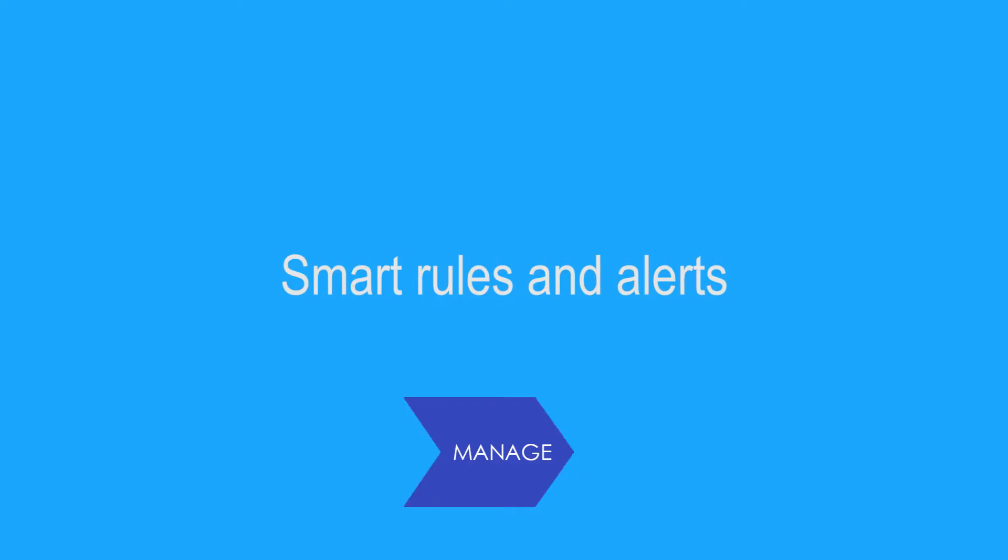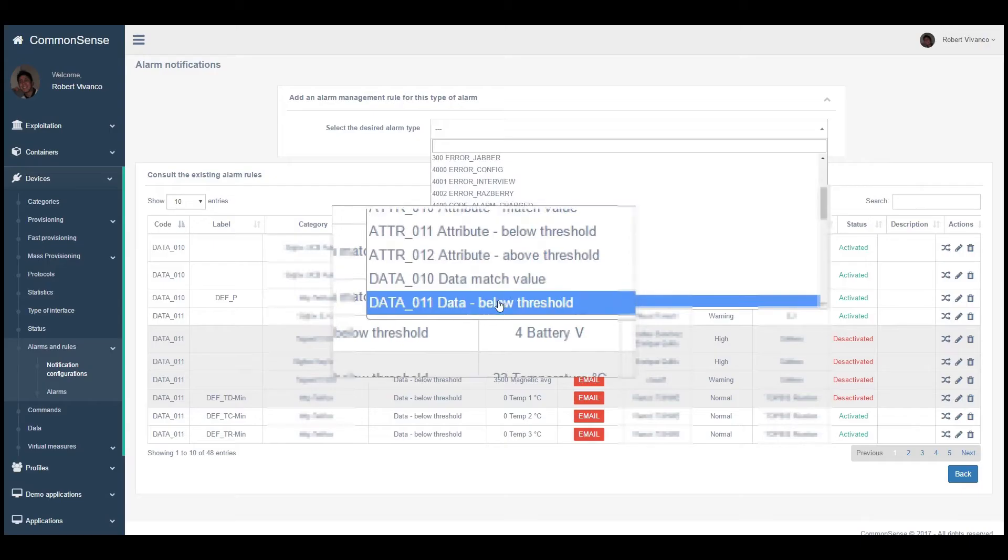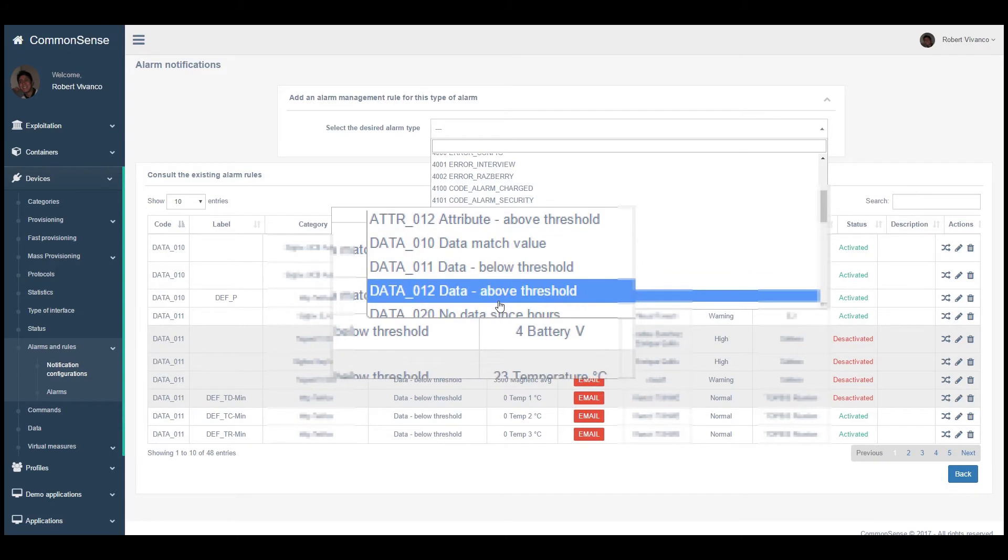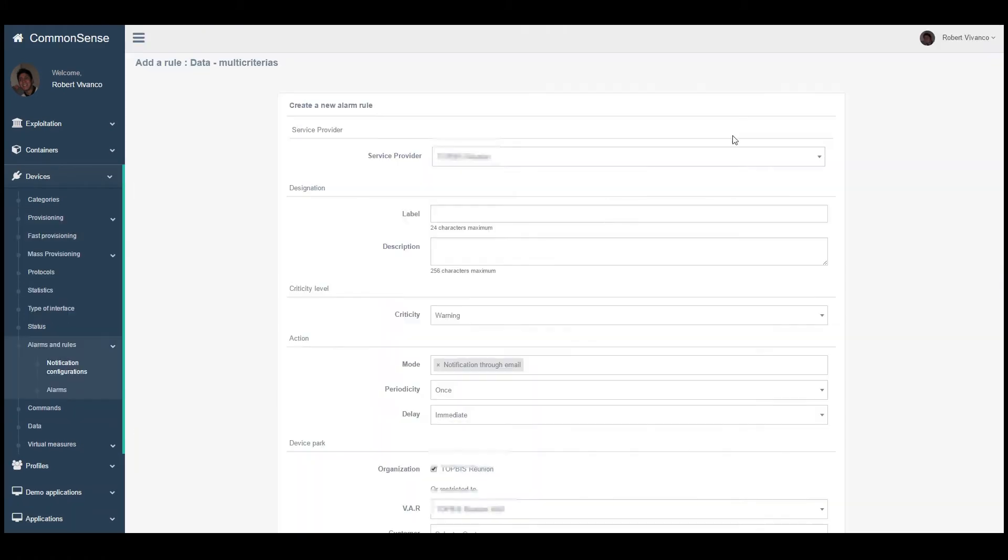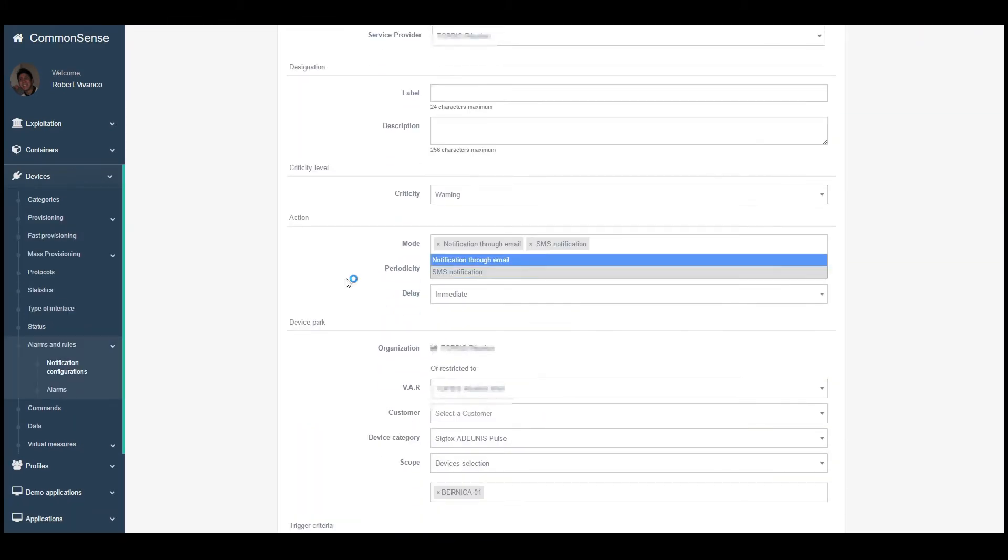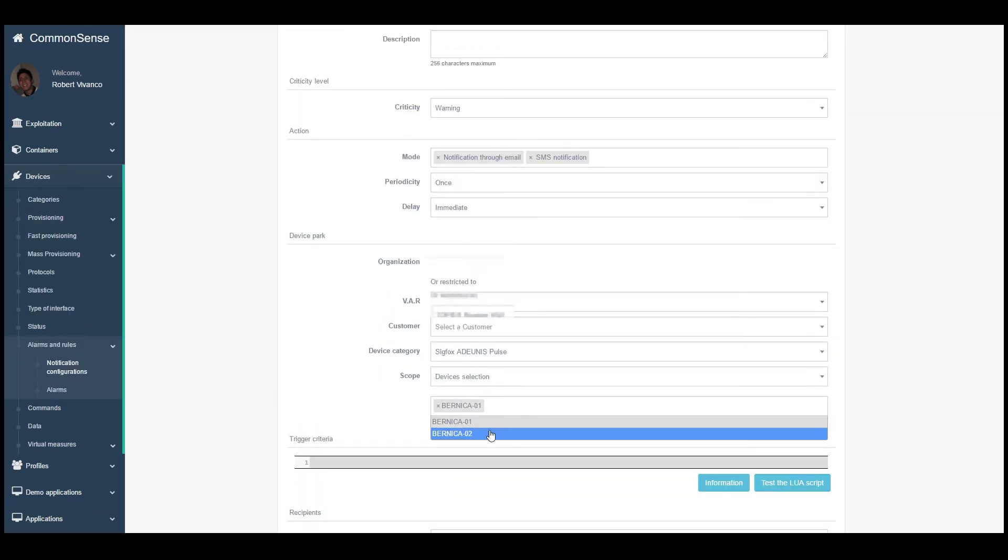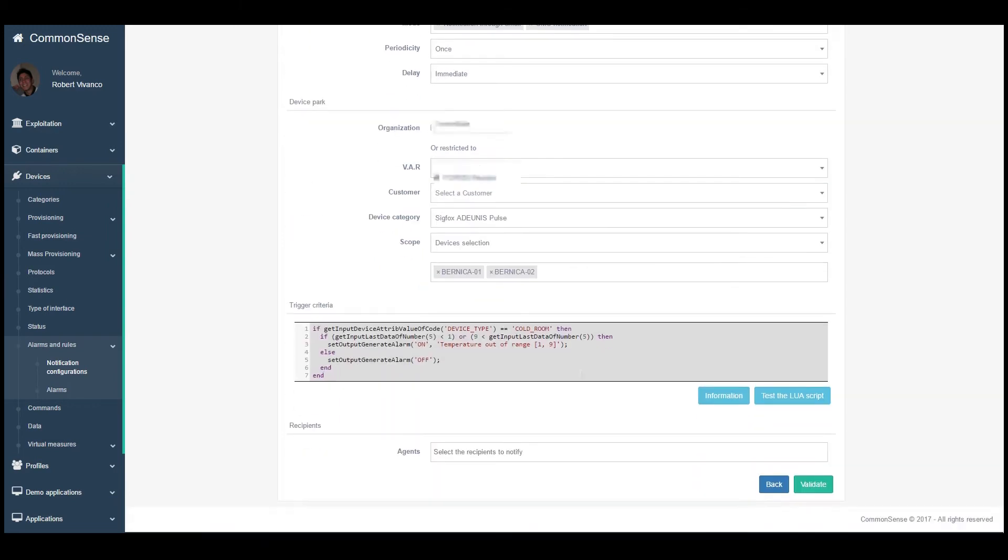Smart rules and alerts. Set business rules such as thresholds, geo-fencing, or multi-criteria rules through LoRa scripting for advanced capabilities.